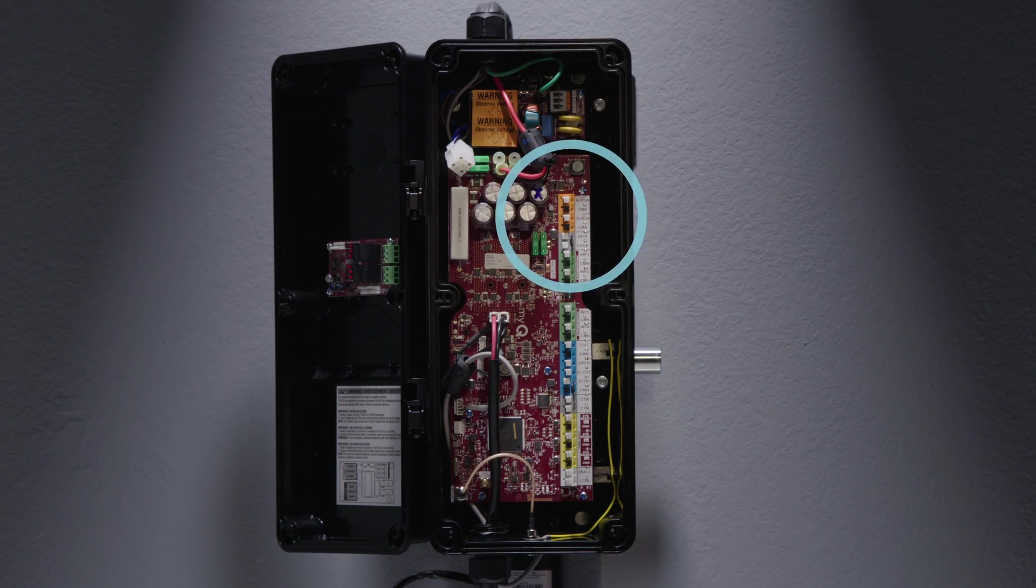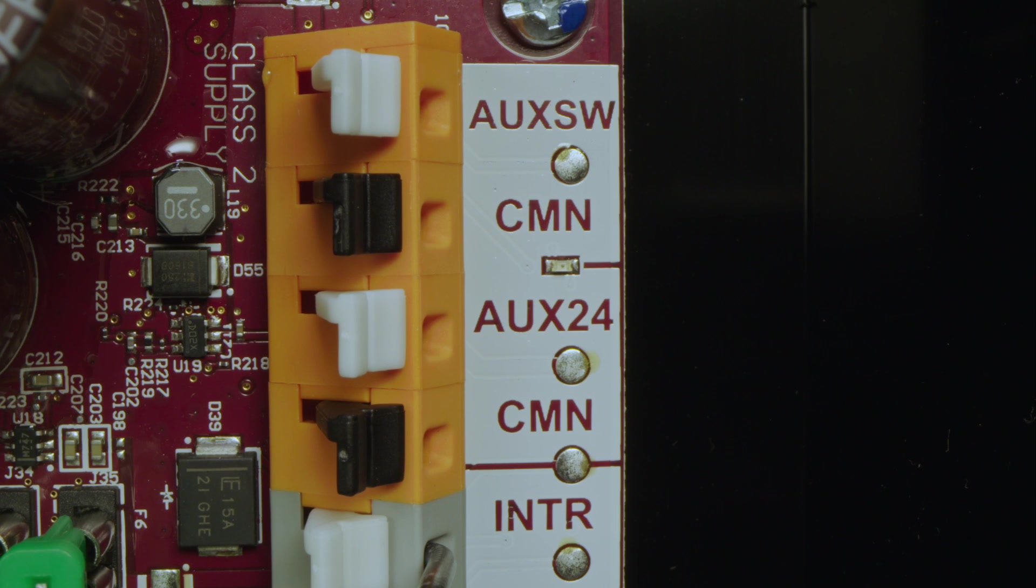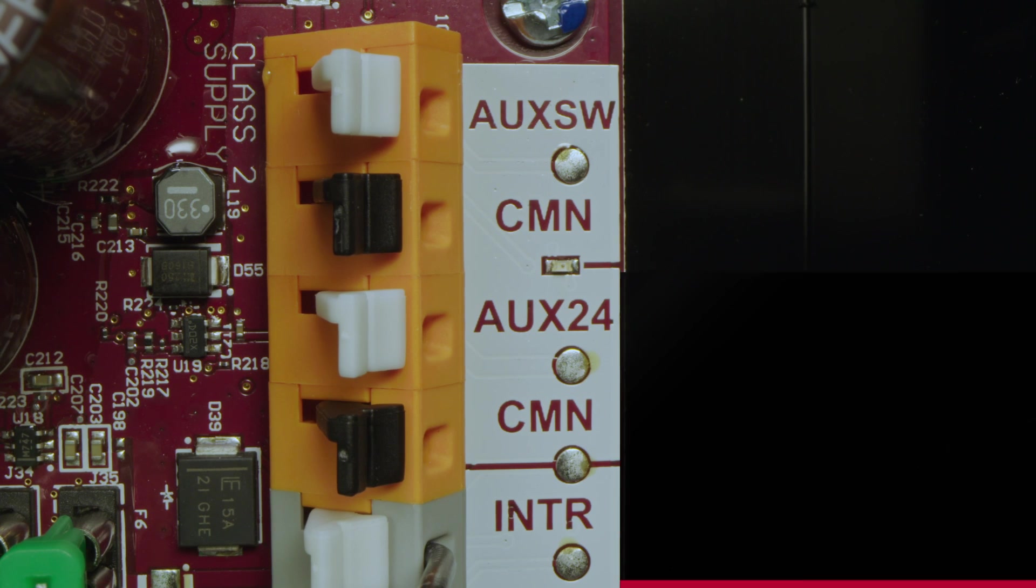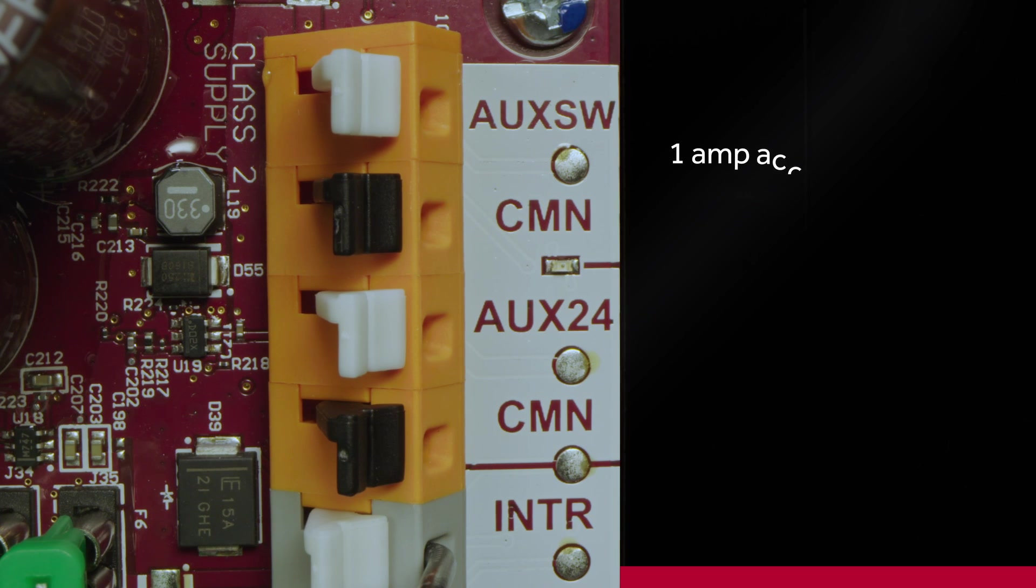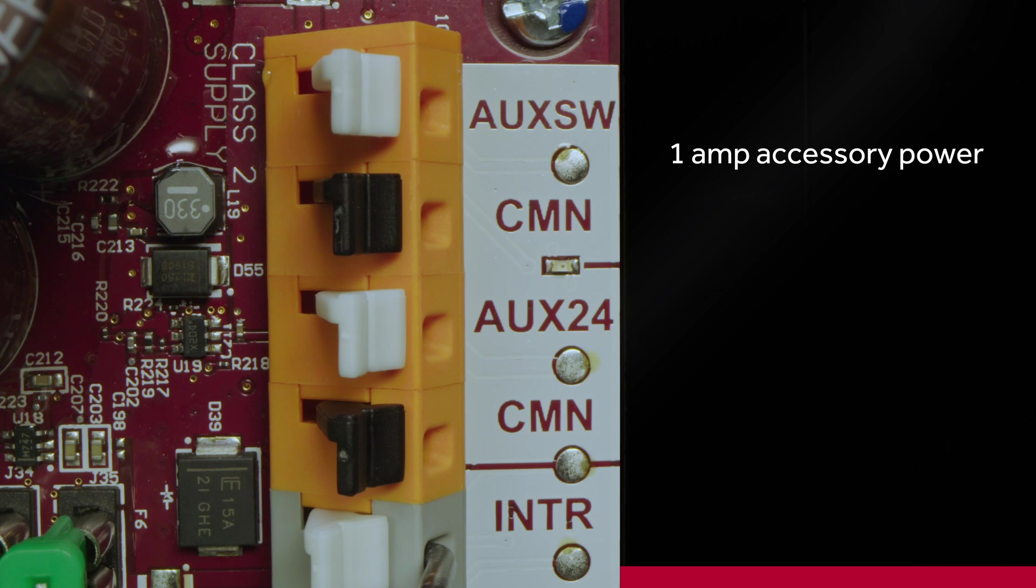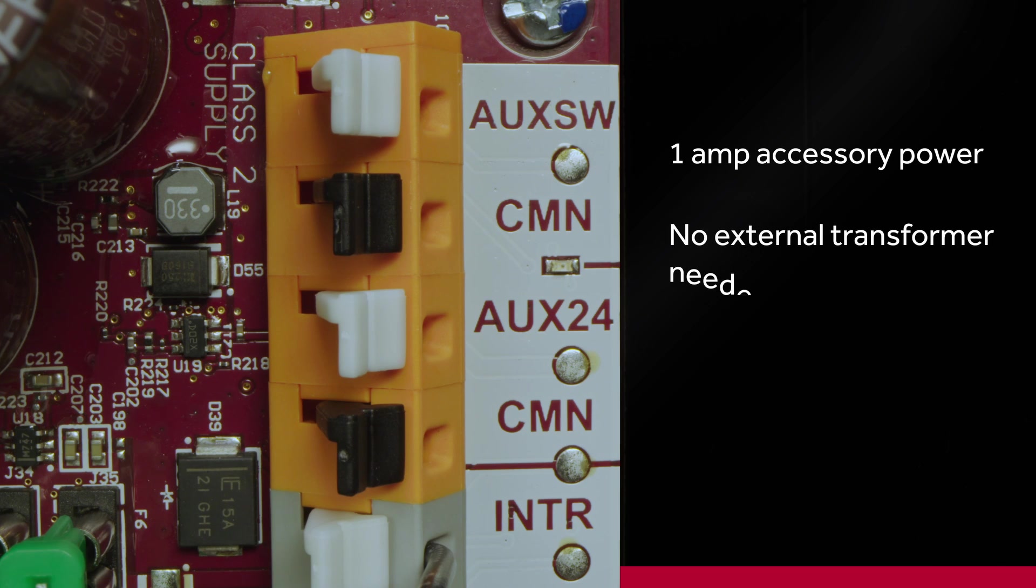Your accessory power inputs are in orange. You now have 1 amp of accessory power, more than double our current L5 operators. No need to add an external transformer.